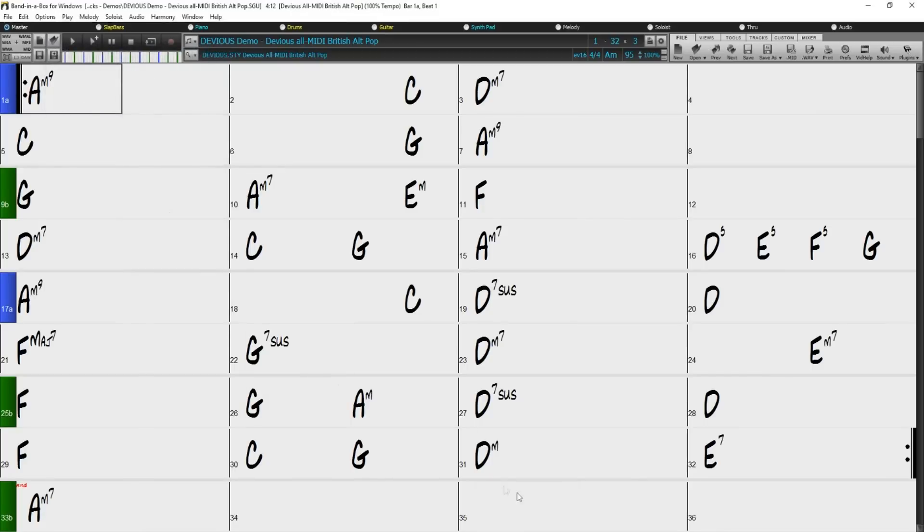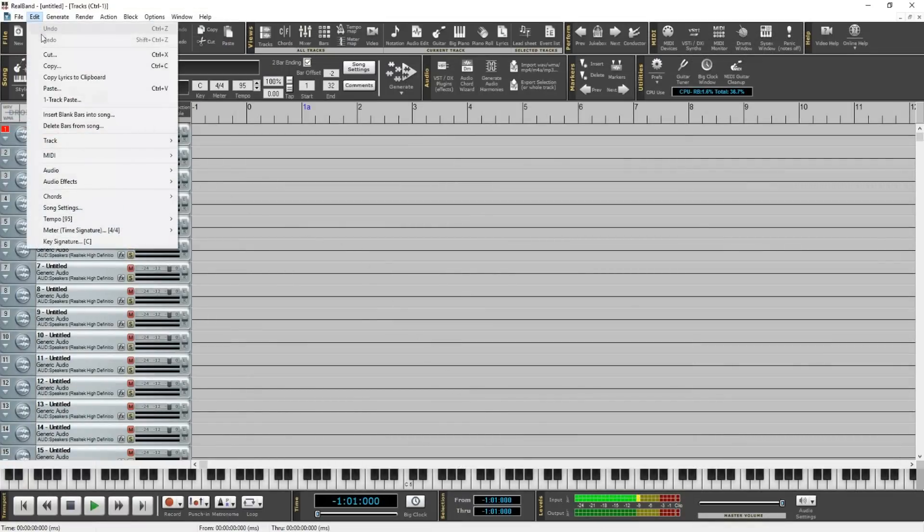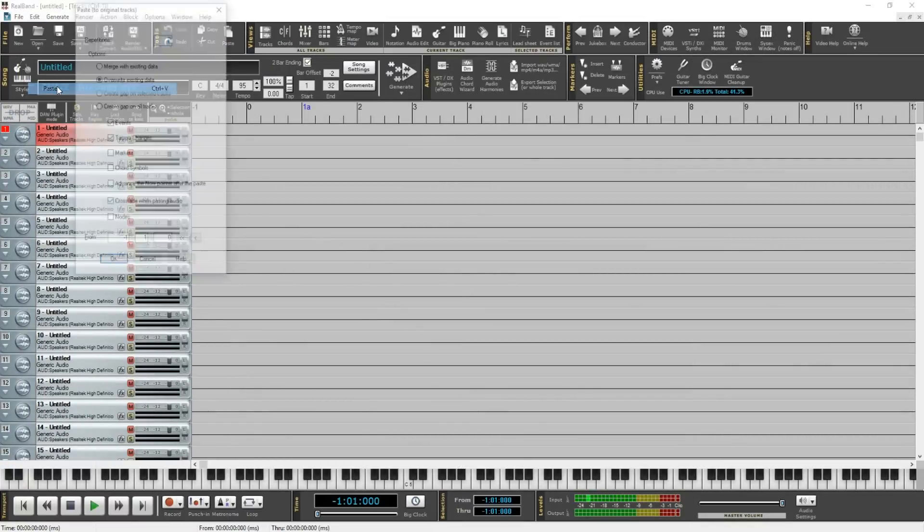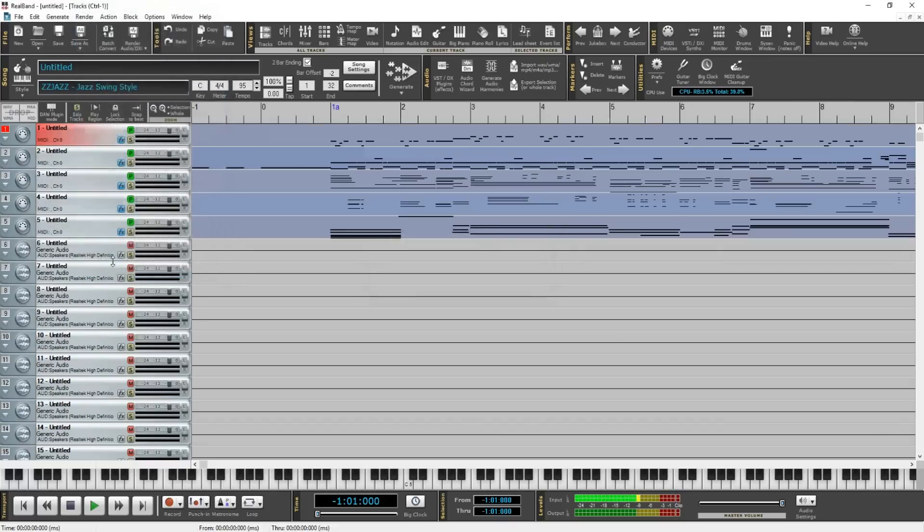Then I'll go back to a fresh Real Band project, go to the Edit menu, and press Paste. Then press OK. And just like before, we have all our separated MIDI tracks ready to go within our DAW.